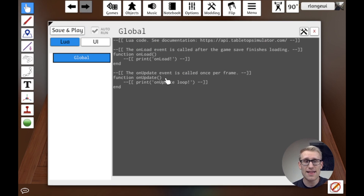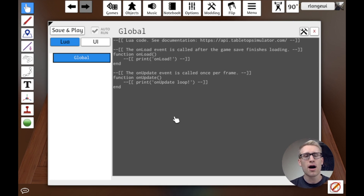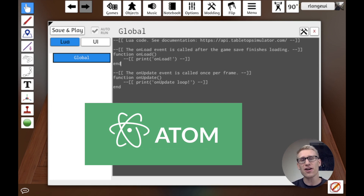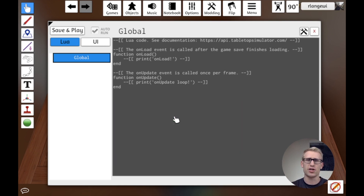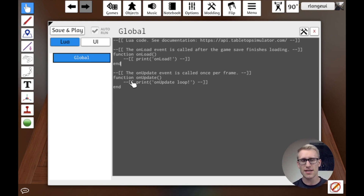The built-in script editor isn't very feature-rich — it's quite basic. It's worth mentioning that the official documentation recommends using the text editor Atom. They have an officially supported plugin that provides auto-completion of functions and I believe some automatic auto-loading into Tabletop Simulator while you're working. I may cover that in future videos, but for this video I'll work directly in the script editor.